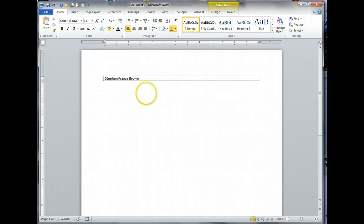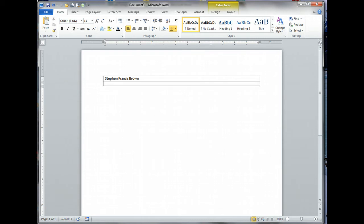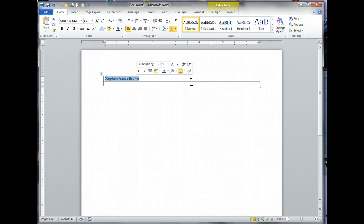Instead of hitting enter, if I hit enter notice it gives me another space beneath. I want to hit tab. Tab will actually add a cell at the very bottom. Adding cells in the middle is slightly different, we'll get to that. Now I want to go back up to my top cell and highlight it.